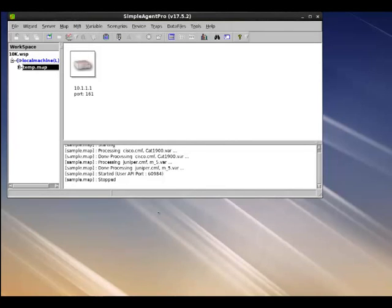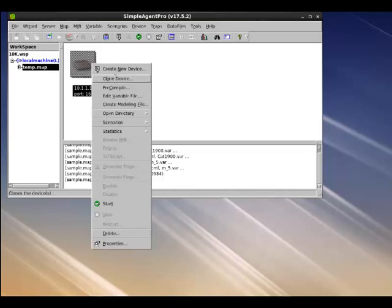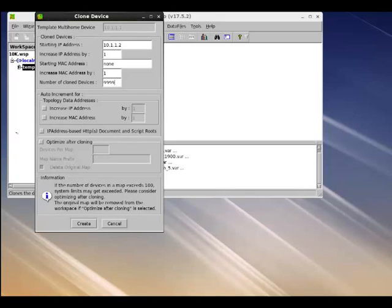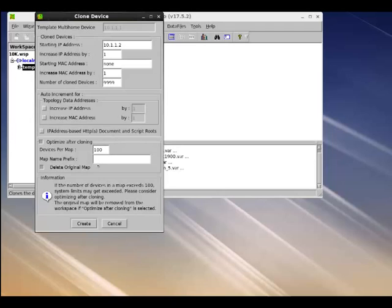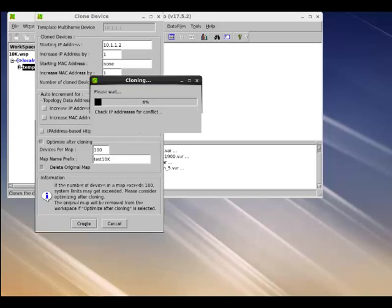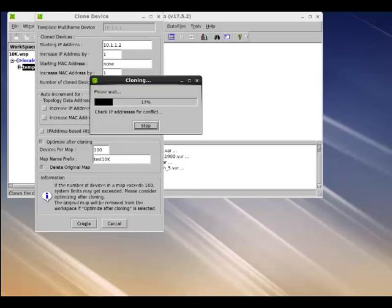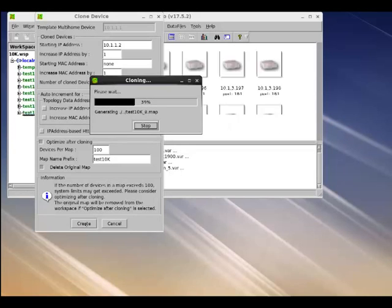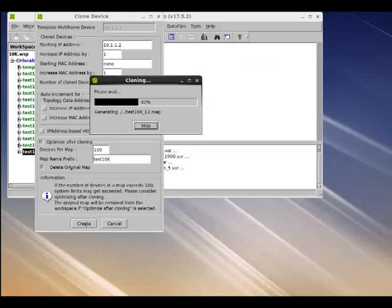Once this device is added, we can simply clone this device 9999 times. And we will also tell Simple Agent Pro to optimize after cloning and create maps for us with the name test10k as the map prefix and with each map having 100 devices. So let's click on create. The GUI will start cloning the devices and create 100 maps with each map having 100 devices to have a sum total of 10,000 devices.